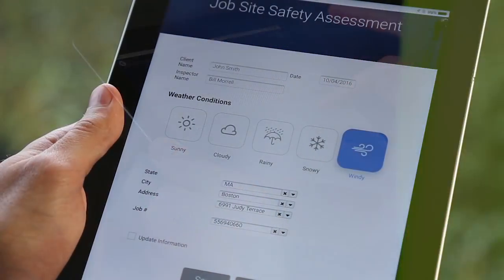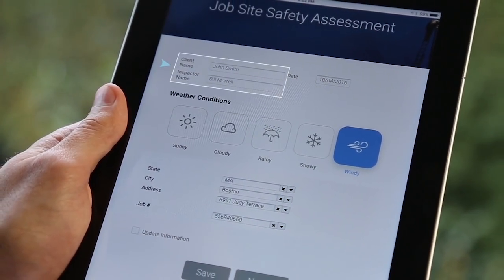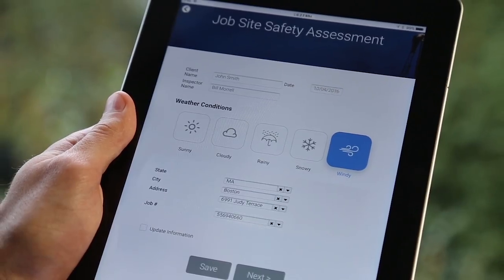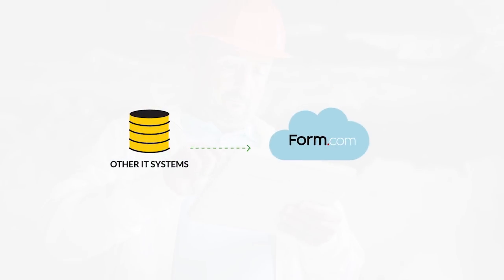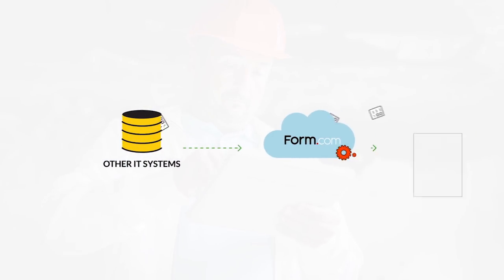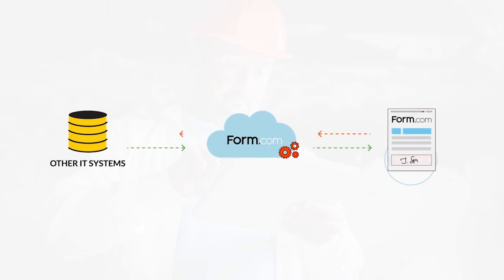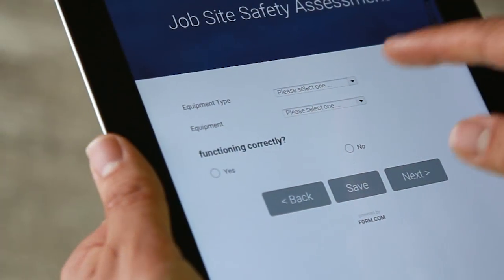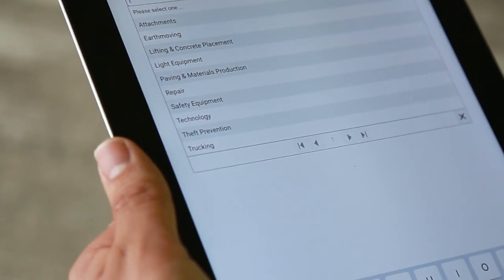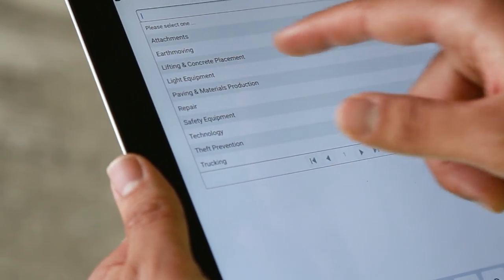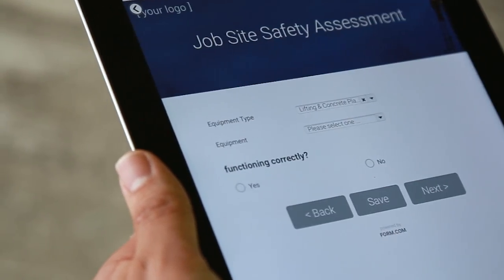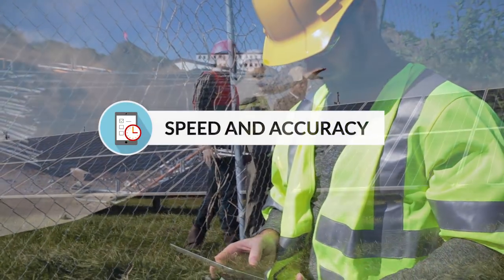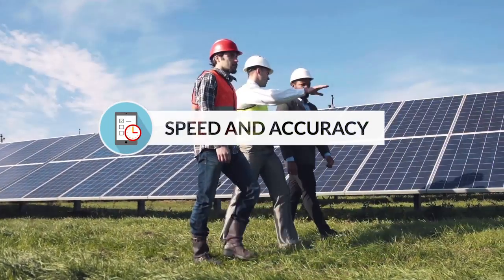Your forms will dynamically change based on who you are, where you are, and what you'll be inspecting, while integrations with your other IT systems have already populated data into your forms. This means less swiping and data entry, while your IT maintains one version of the truth.